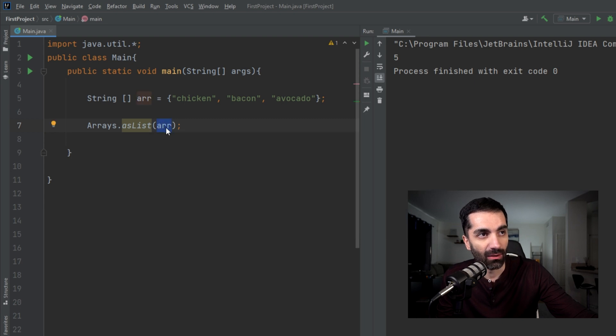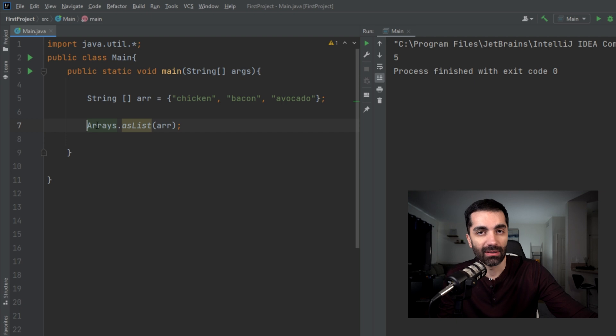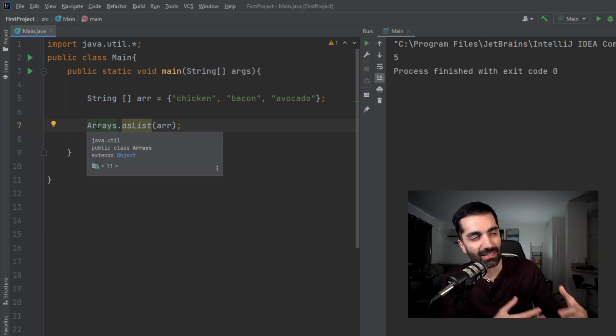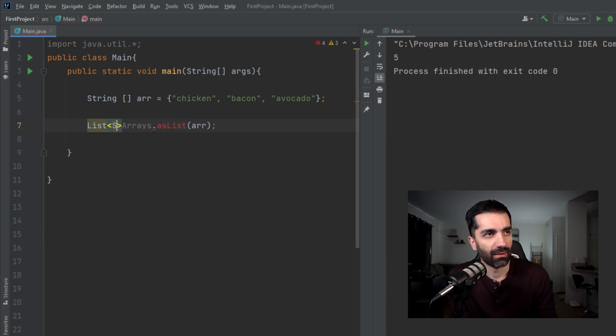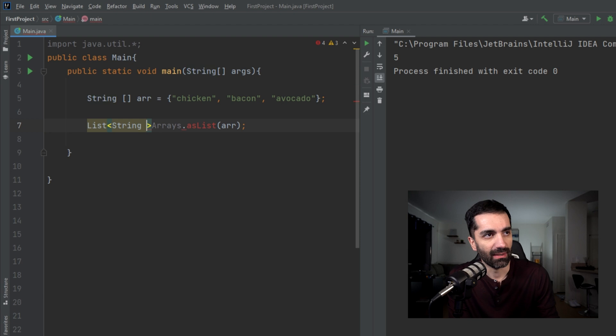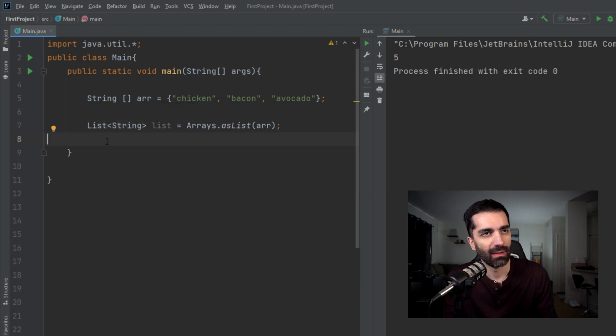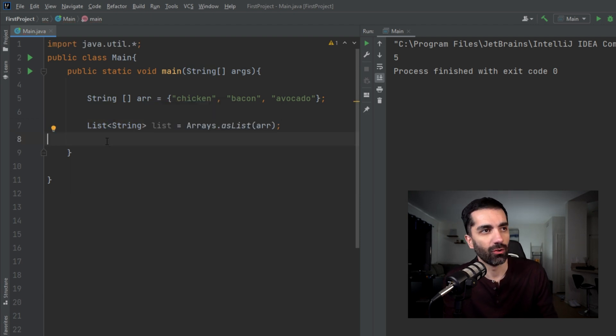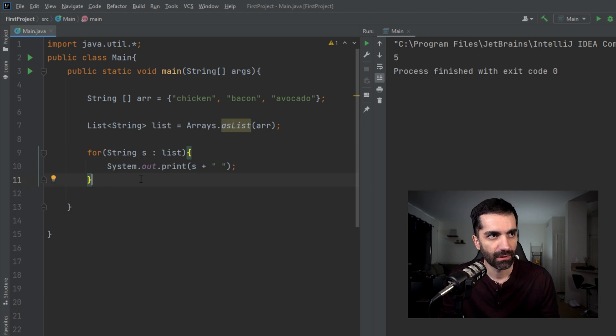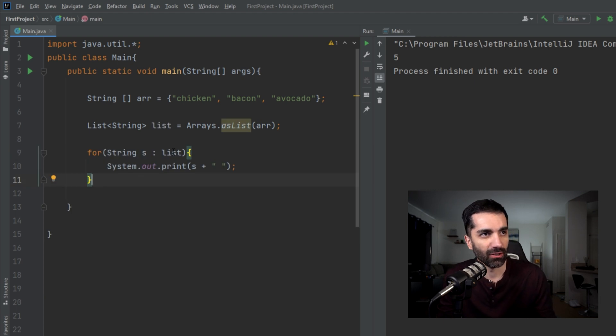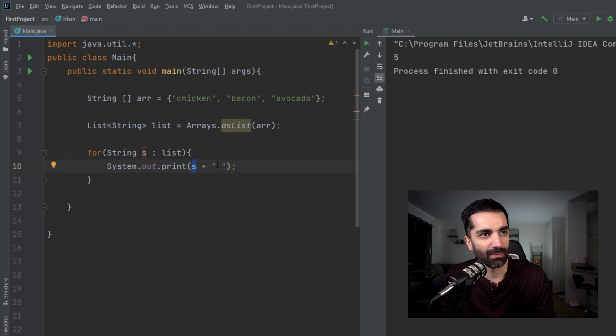You can simply use Arrays and then the dot operator and then the name of the method. For asList, we just need to pass in the array, and what this does is it returns this as a list. So let's create a list variable. It does have to be the same type as the array that we pass in, and then let's just go ahead and loop through each element.